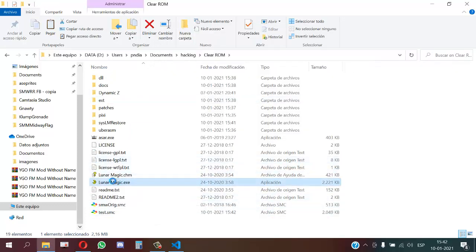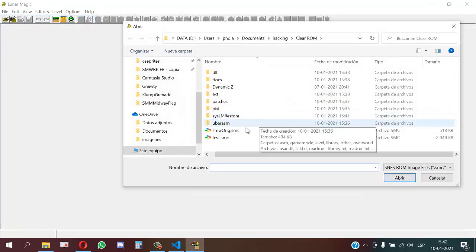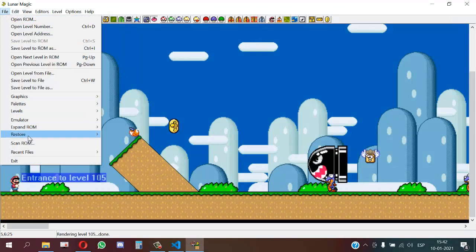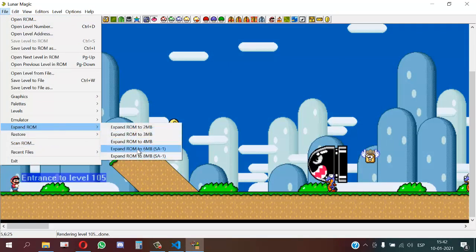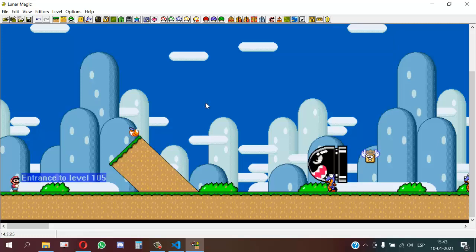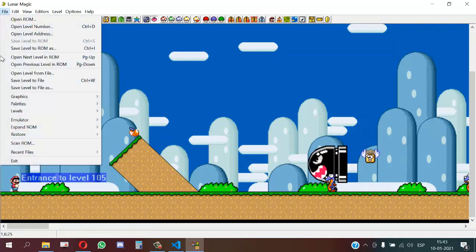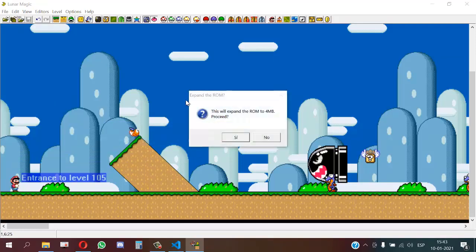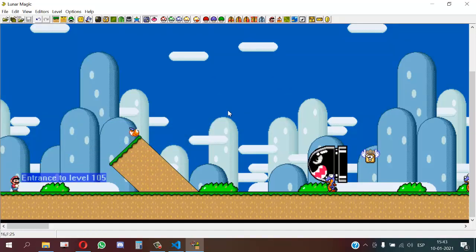Now I will open the ROM in Lunar Magic. If you want, you can expand the ROM to six megabytes, four megabytes, or keep it at two megabytes. I usually use four or six. I will make a change in Lunar Magic and then expand the ROM to four megabytes. I recommend expanding the ROM because dynamic sprites use a lot of space, so you will probably need more space than a normal hack.